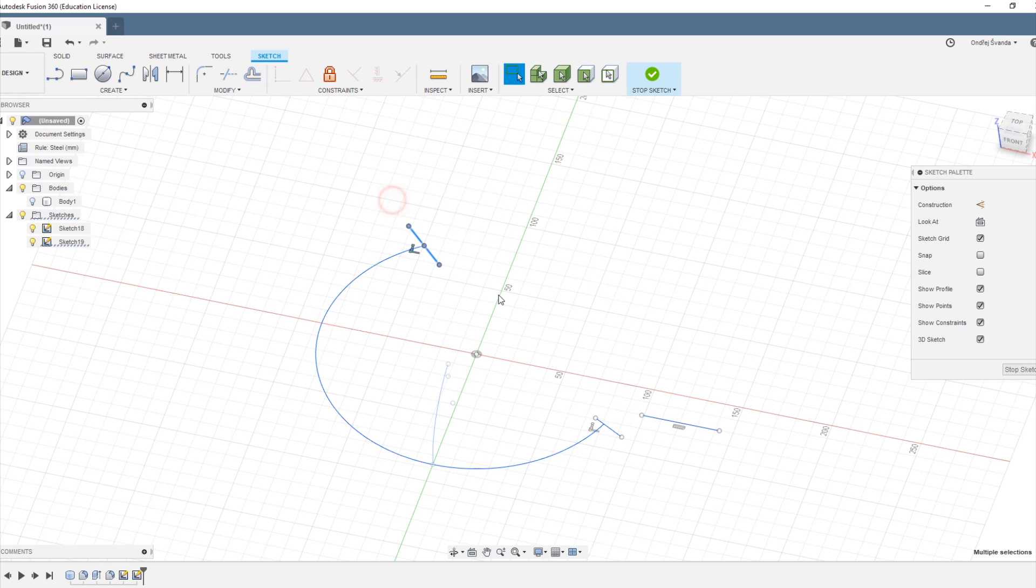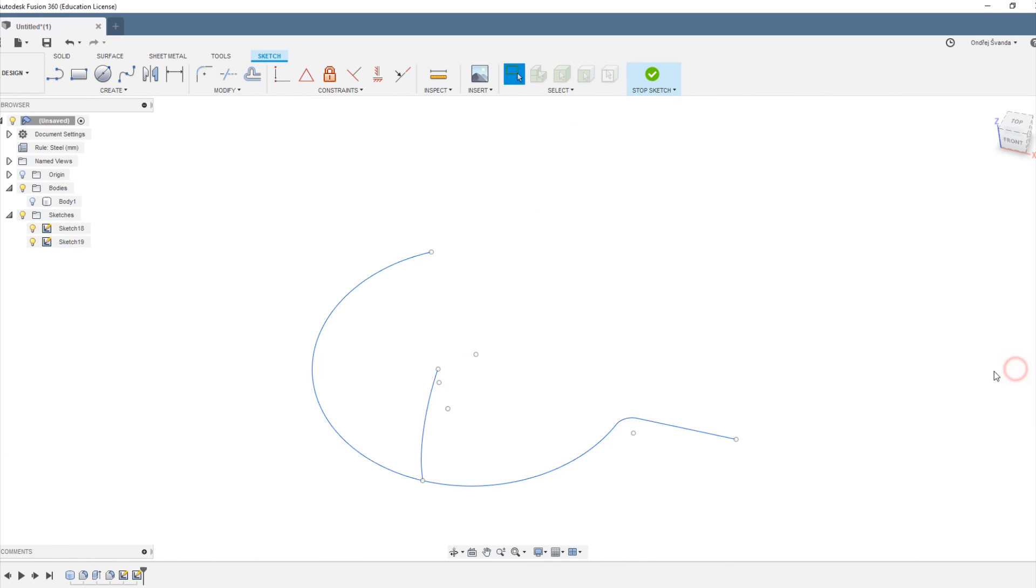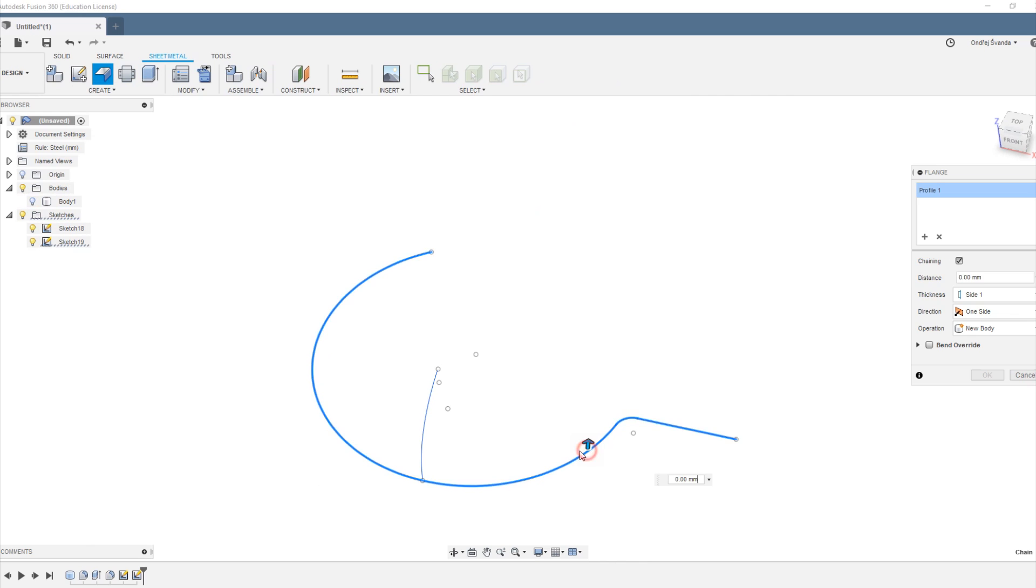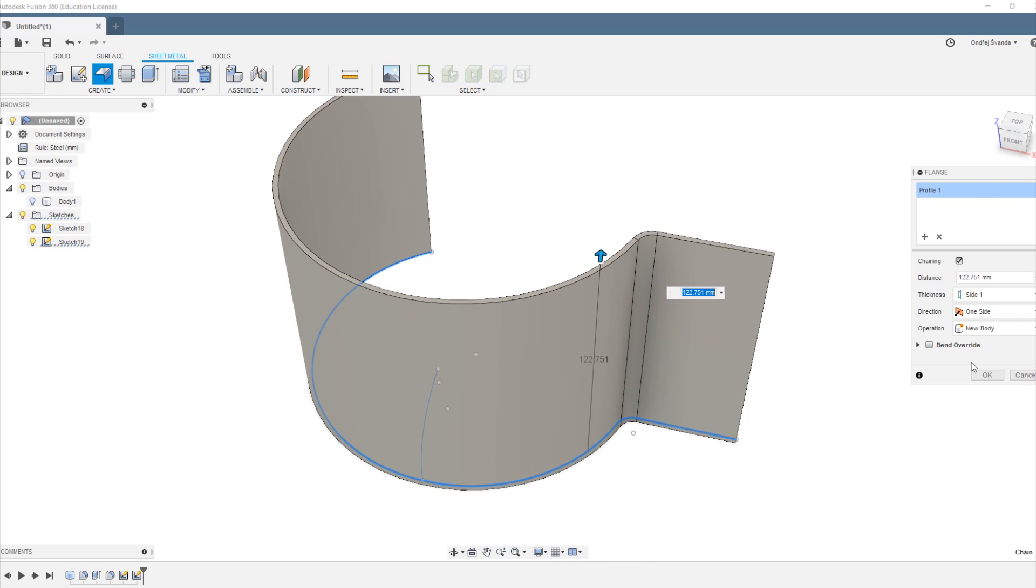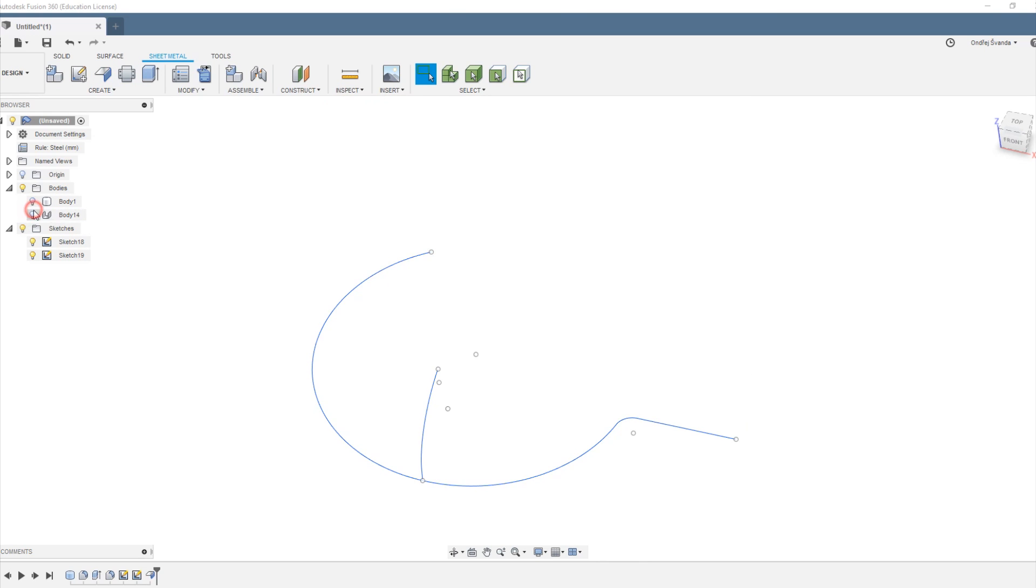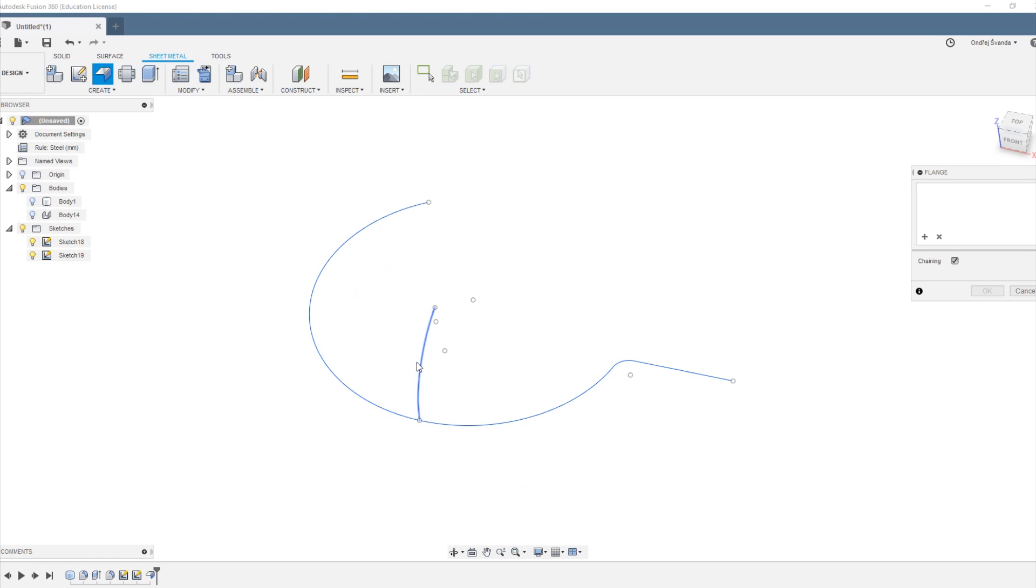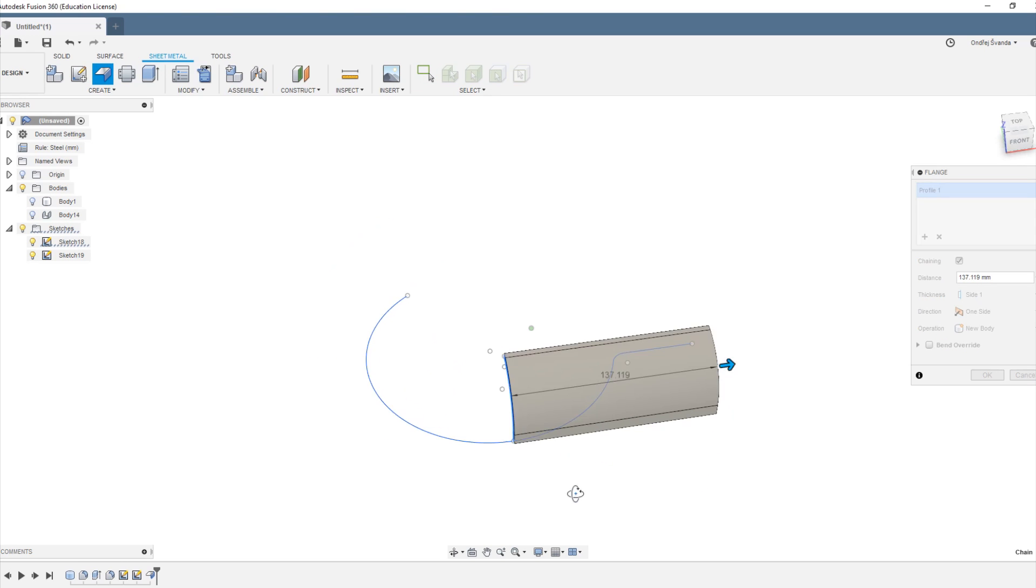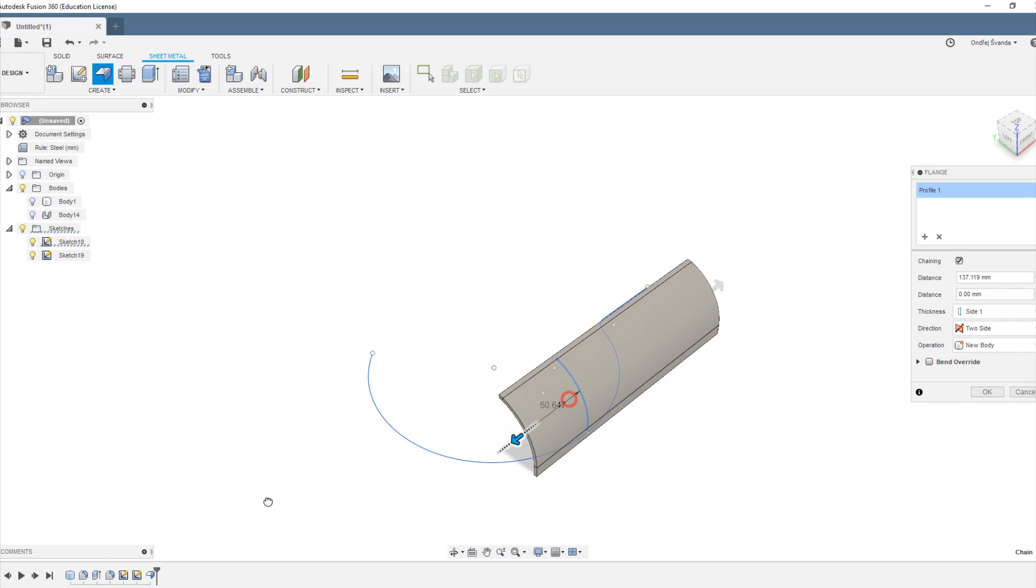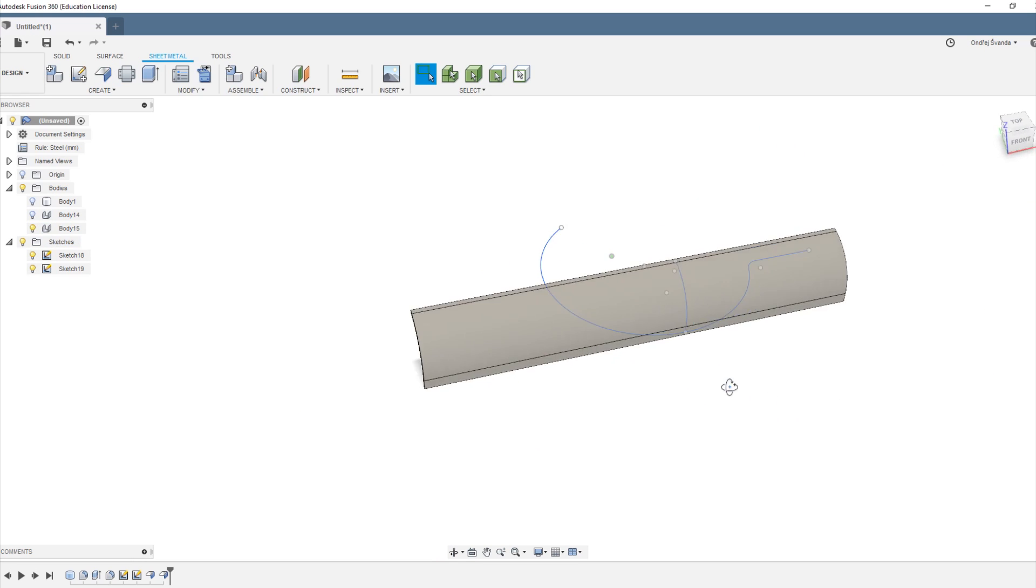Now we use the sheet metal tools to create a flange out of our sketch lines both in the horizontal and vertical directions. Make sure to make it long enough so it wraps nicely.